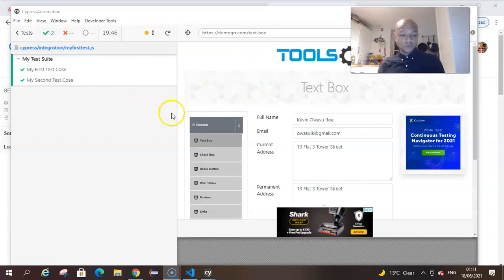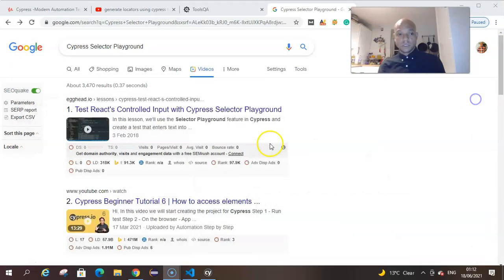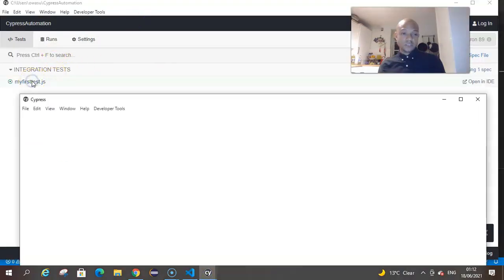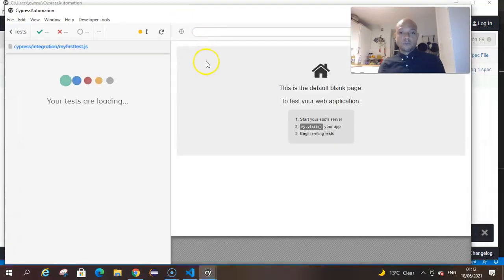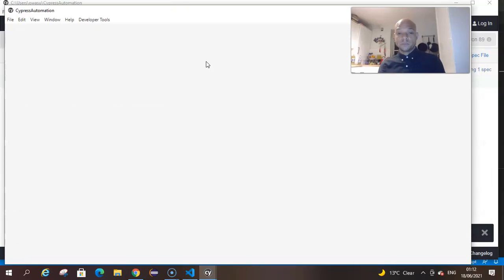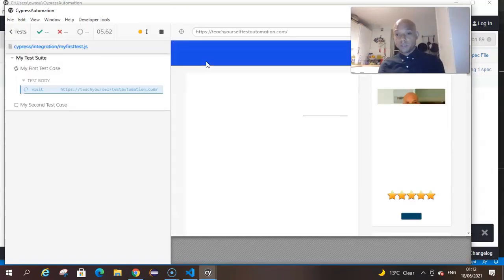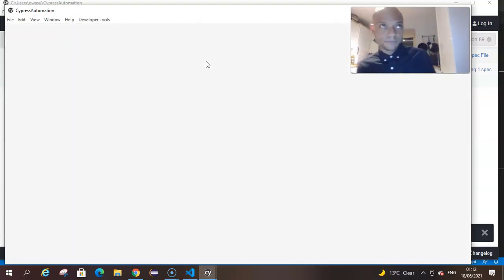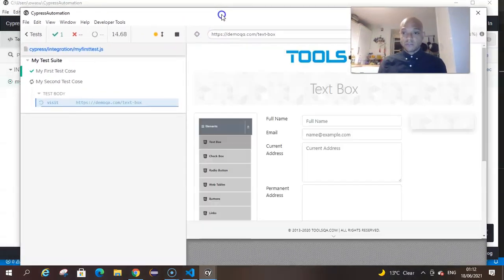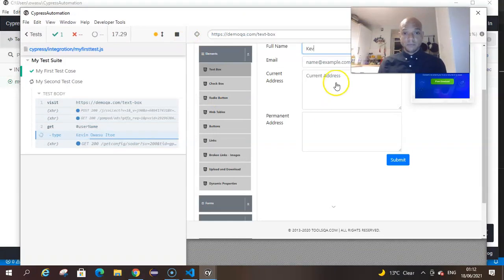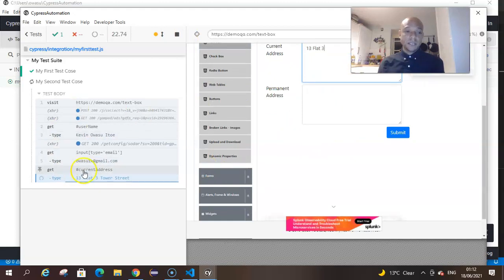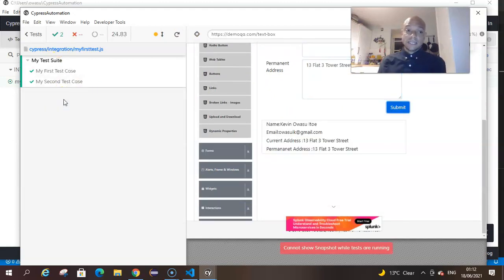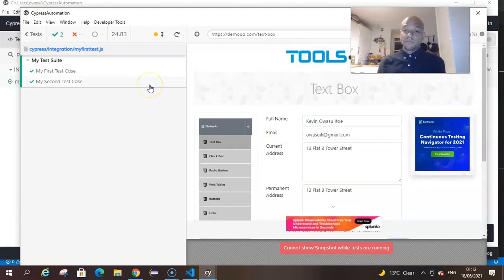Once you've kicked off your test cases in Cypress, you go to your test runner and you click on your test case. The test runner would fire up your preferred browser. In this one we are using Electron browser. Once it kicks off the browser, the app under test is on the left side of the pane and your Cypress command log on the right side.